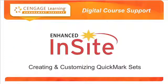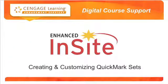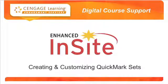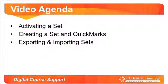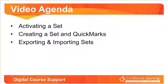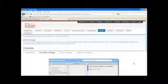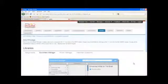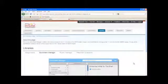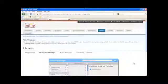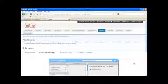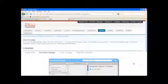Welcome to this installment of Cengage Learning's Digital Course Support Self-Training Video Series for Instructors. Quick Marks are standard or commonly used editing marks that instructors may use when editing and grading papers. Enhanced Insight comes pre-loaded with Quick Marks that match your handbook.